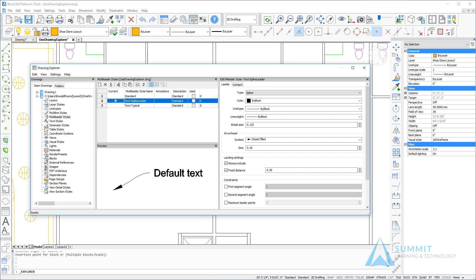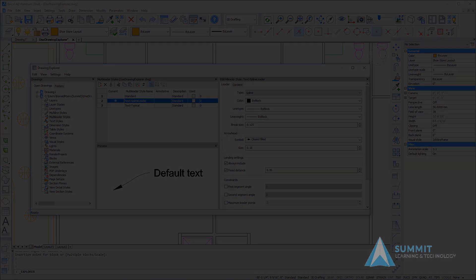This completes the lesson on using the Drawing Explorer in the context of a reuse workflow.